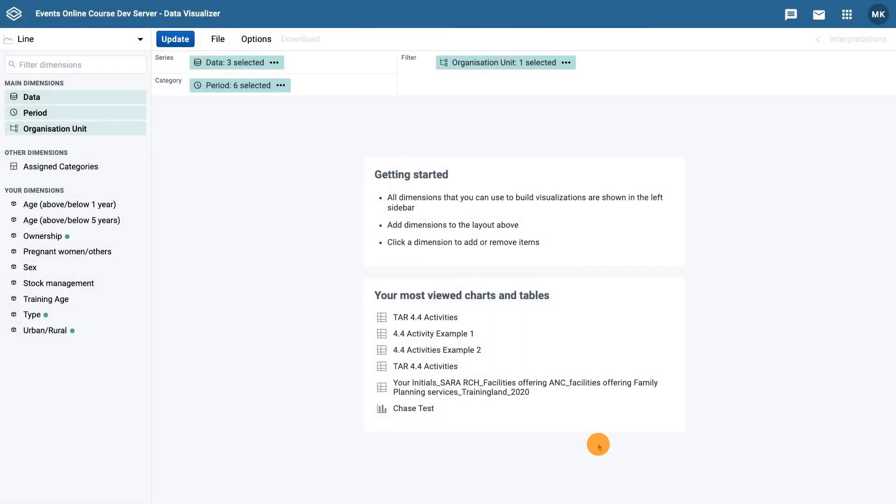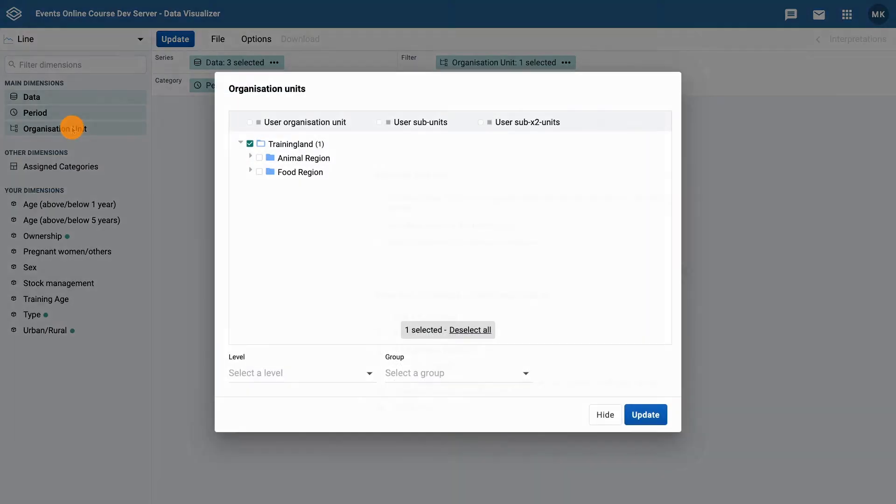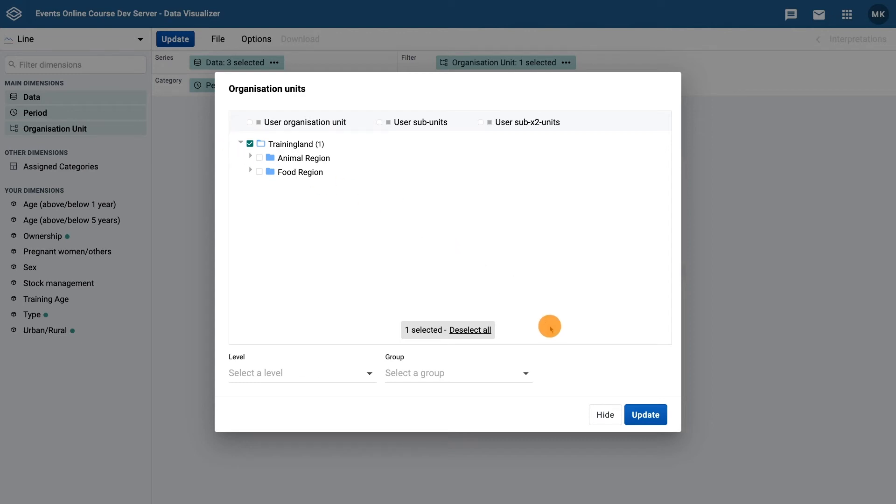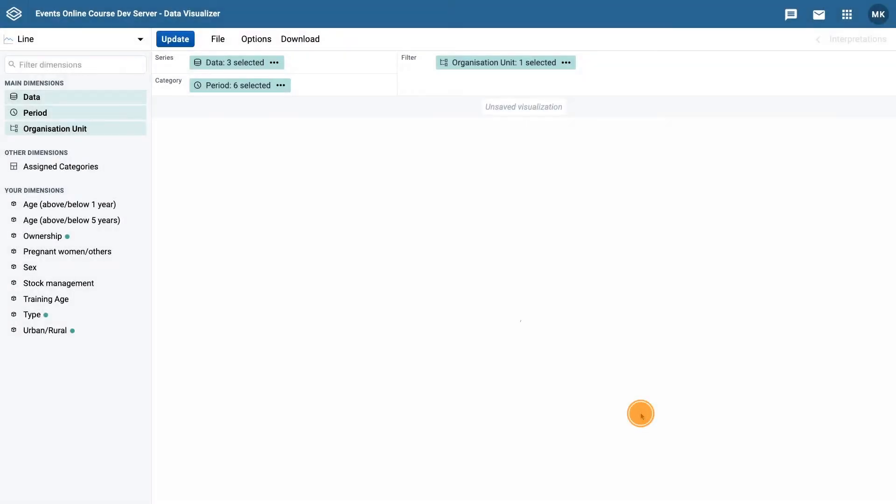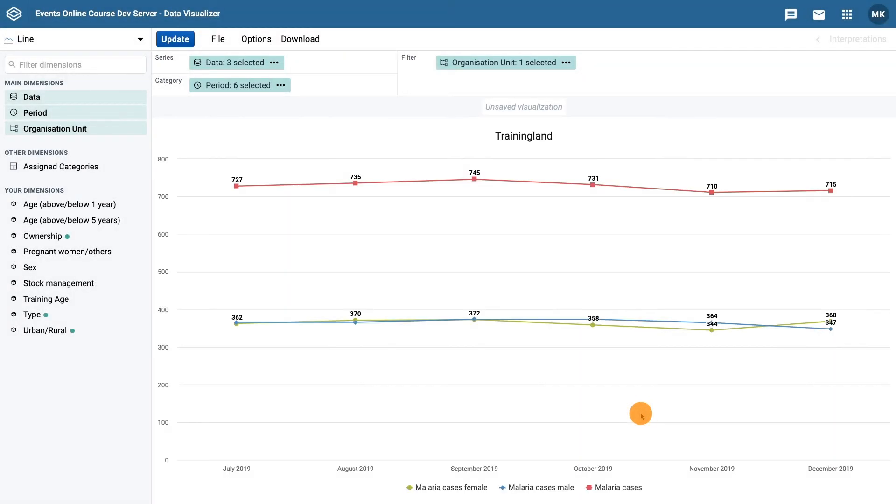Click on organization unit to open the organization unit selector. Ensure training land is selected as the organization unit dimension. Then click update. You should now see the selected data displayed in a line graph.